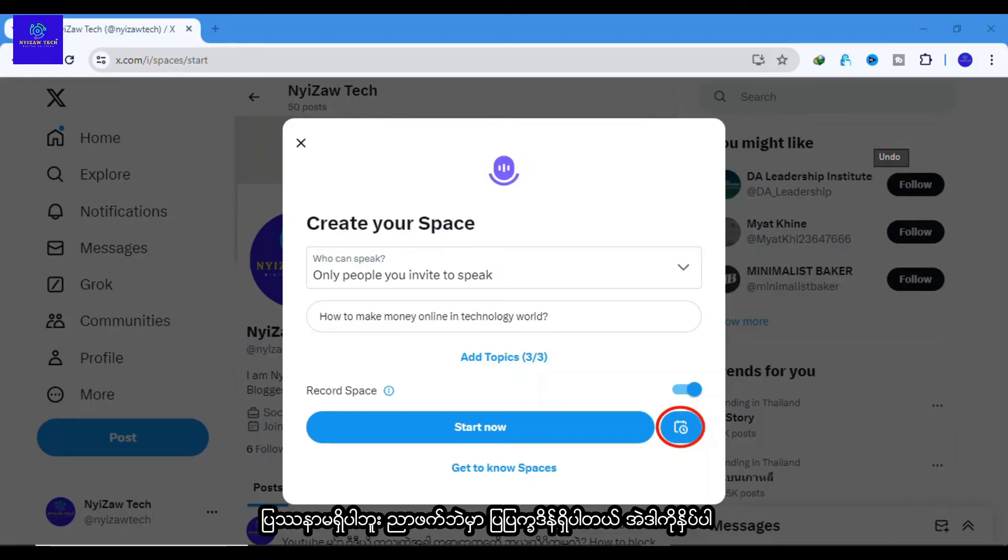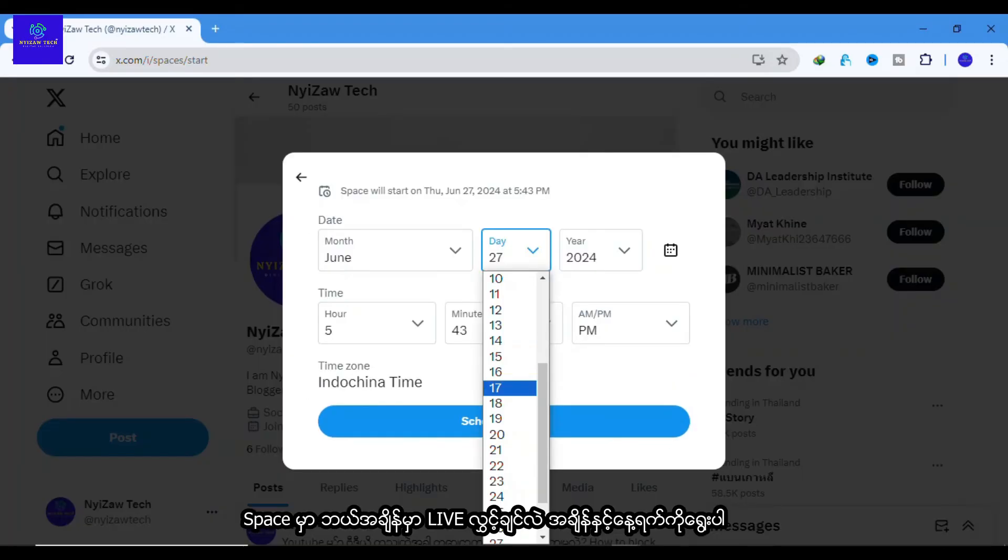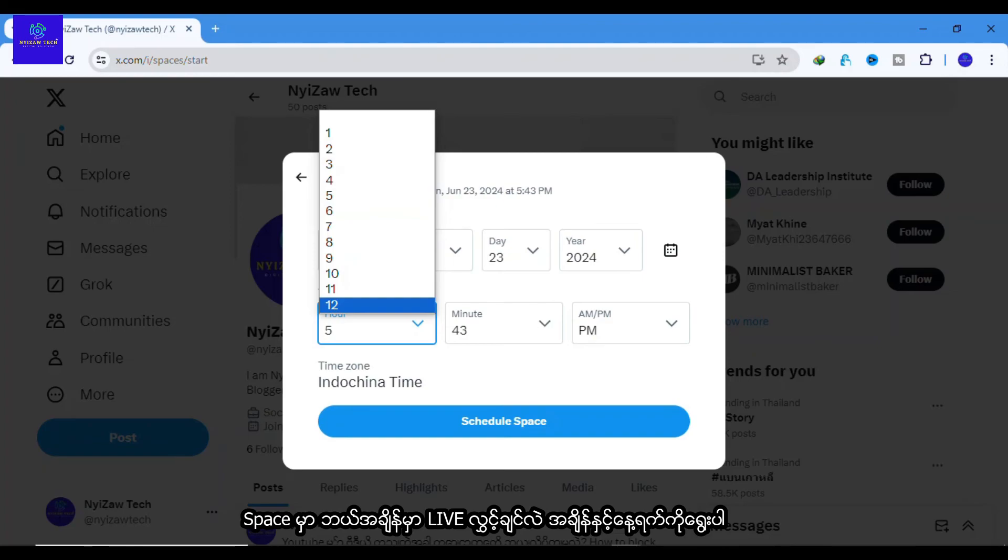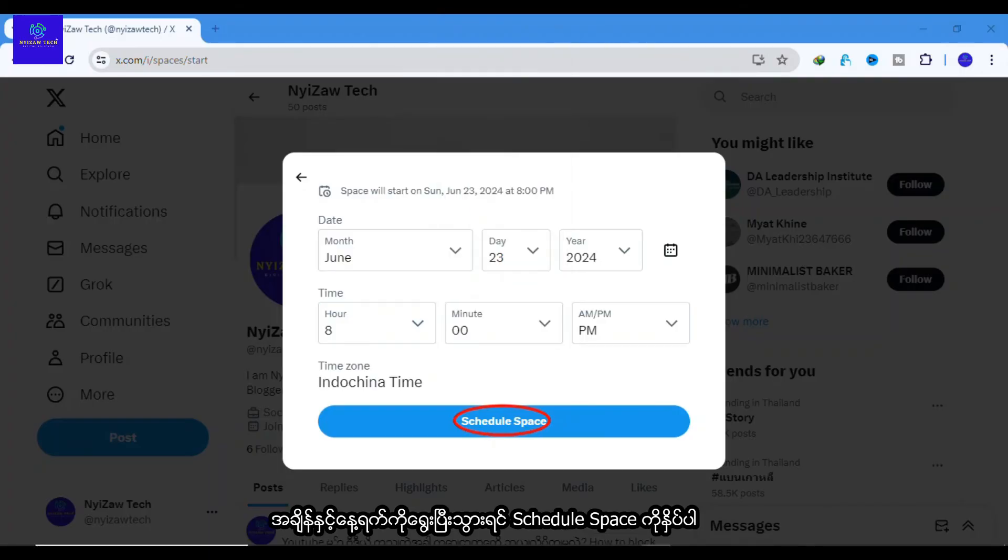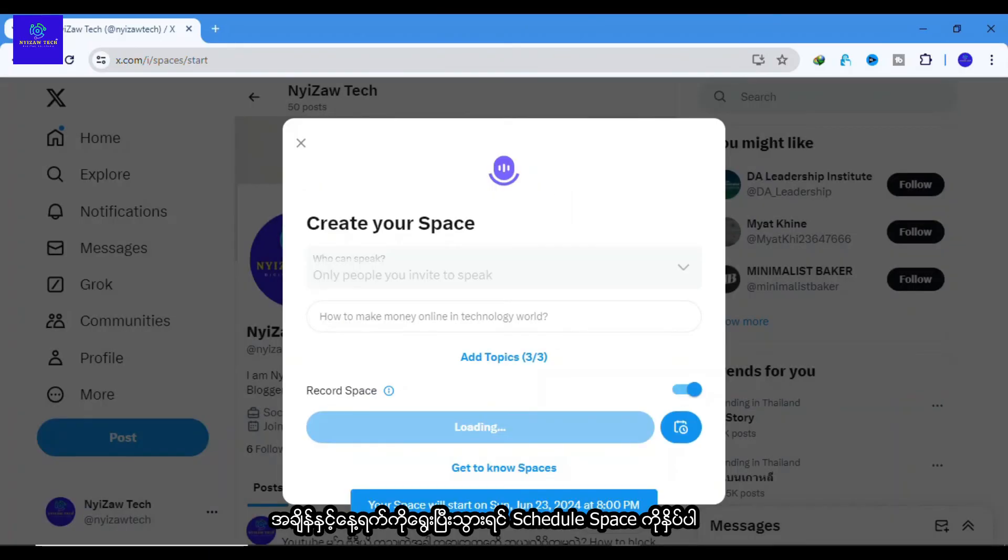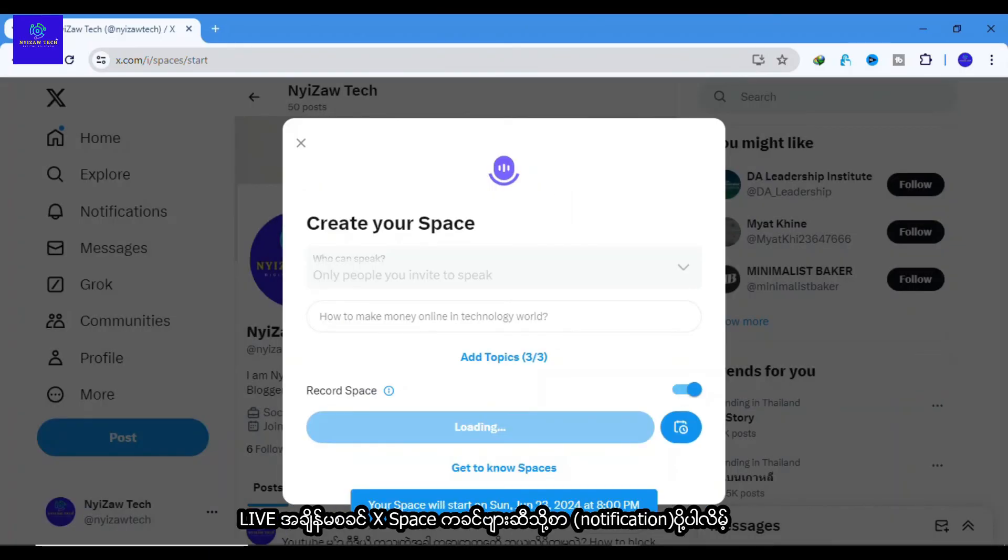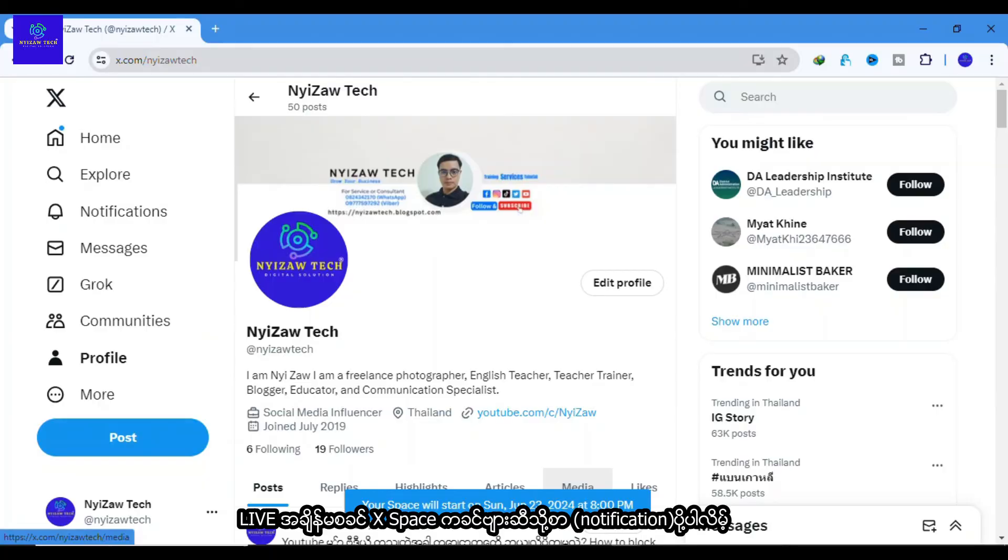Click on the calendar icon at the right side. Choose a date and time when you want your space to go live. Once you have selected your date and time, hit the Schedule Space button. X will send you a reminder before your space starts.